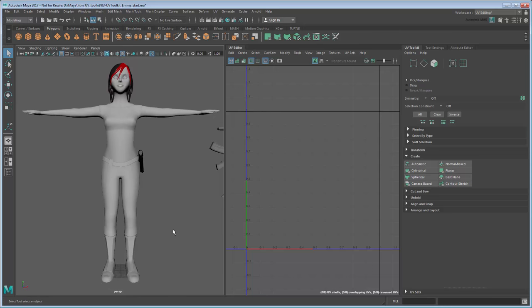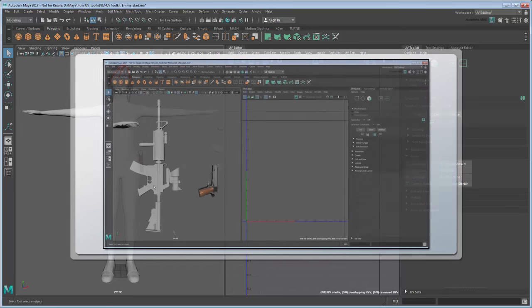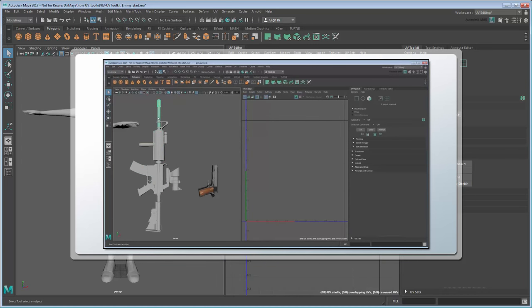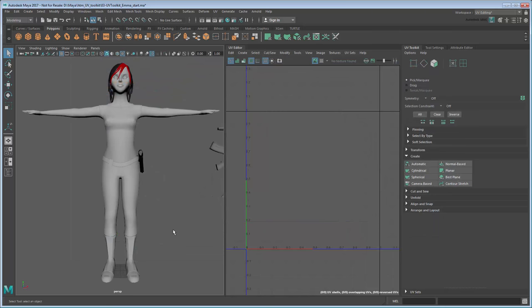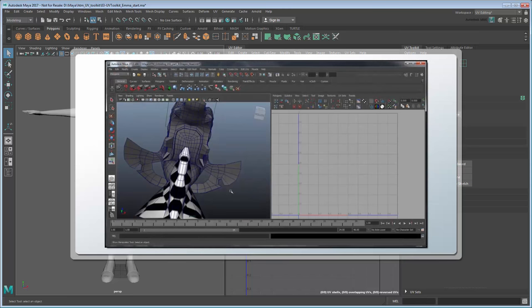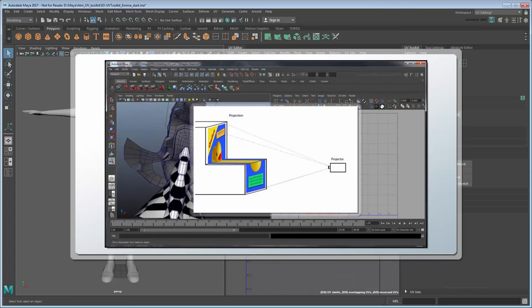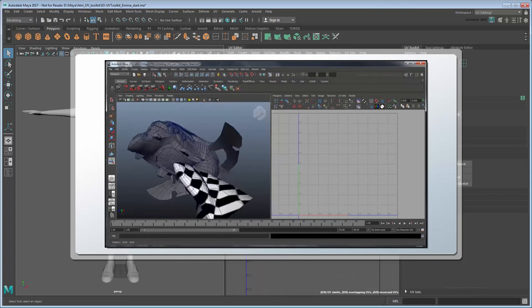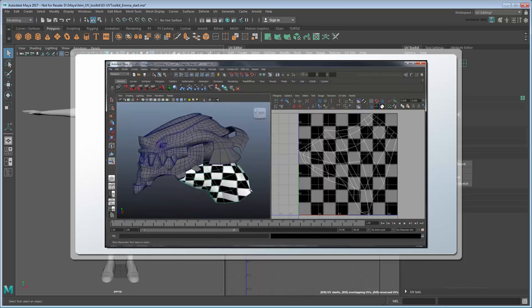Start by setting your current project to the provided scene folder, then open the file uvToolkit.emma.start or use your own file. Unlike the previous objects we mapped, which were made up of smaller, simpler geometric shapes, the body is a single complex mesh with a lot of organic curves. In order to map UVs to it, we'll need to use a process called Unfolding. For more information on the basics of Unfolding, see the first minute of our previous Unfolding a UV Mesh tutorial series.